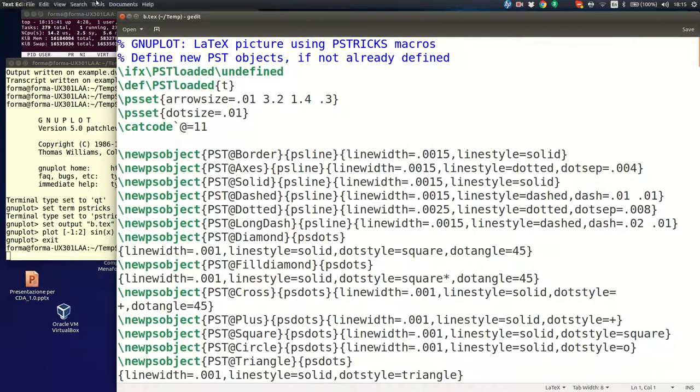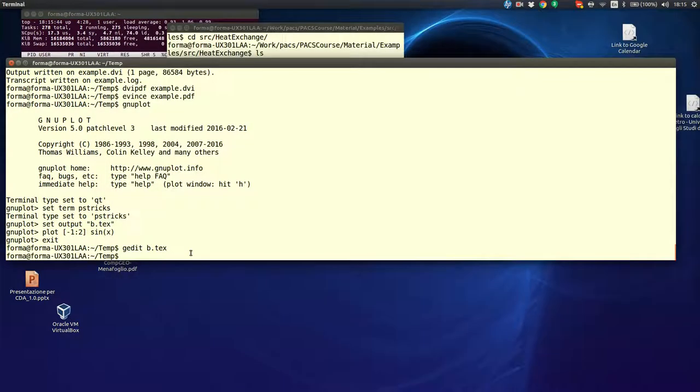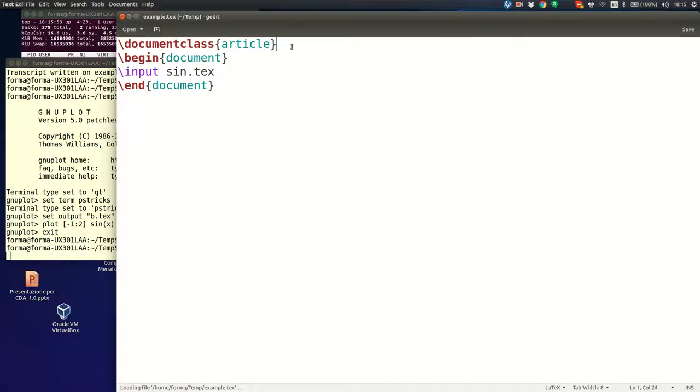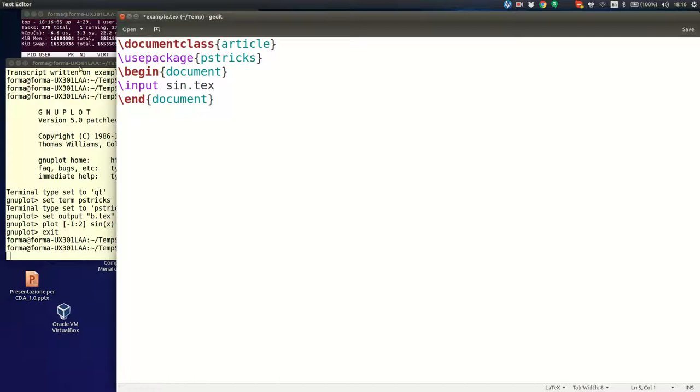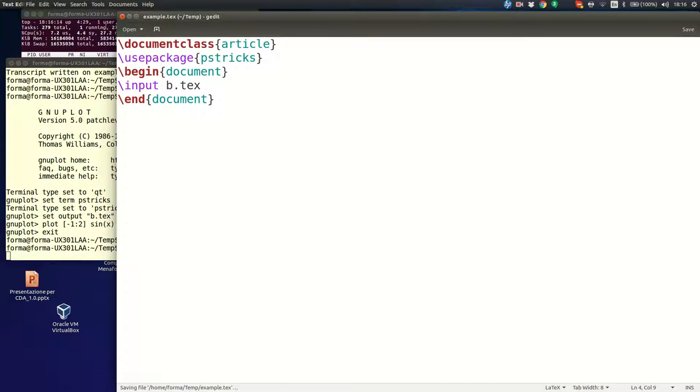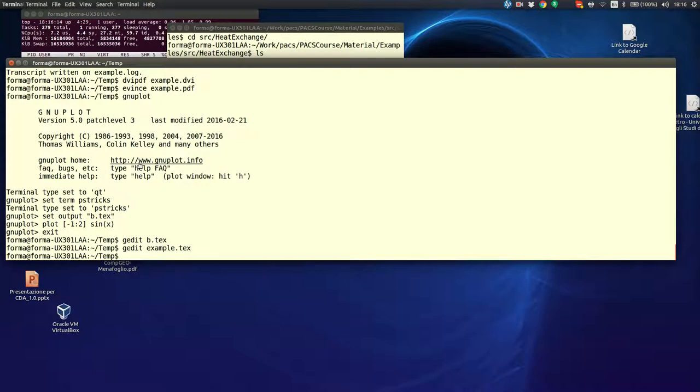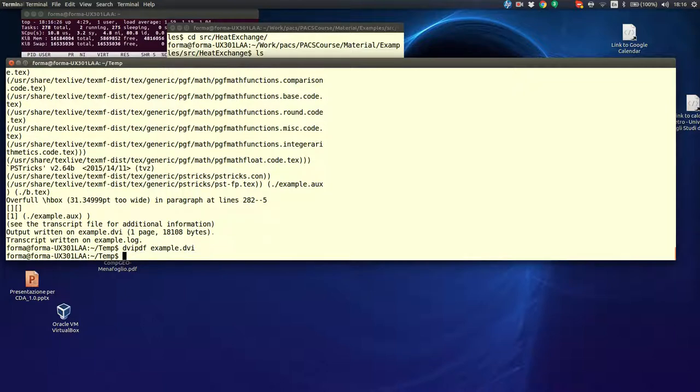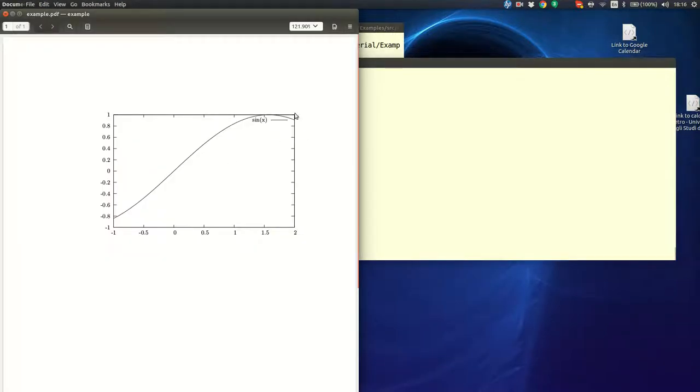Now, if I look what is in B.tex, it's a PSTRIX macro. So, if I want now, again, to insert in my LaTeX file, well, now I have to include the package. In this case, P.tex. Here it is, my sin of X between minus 1 and 2.